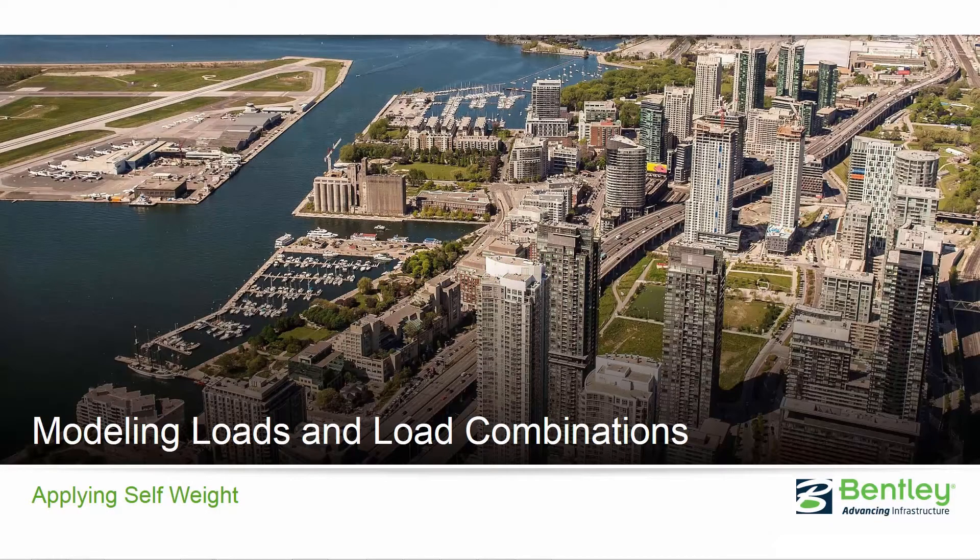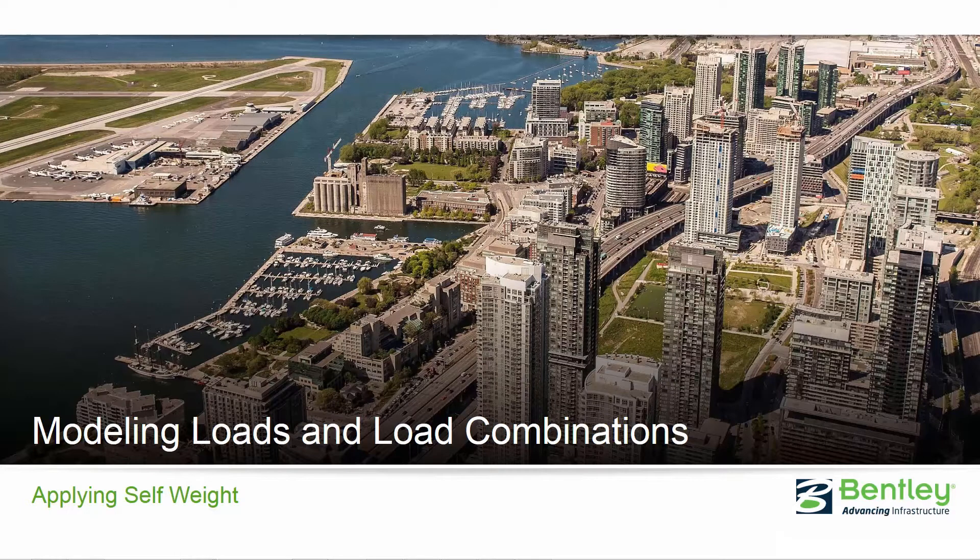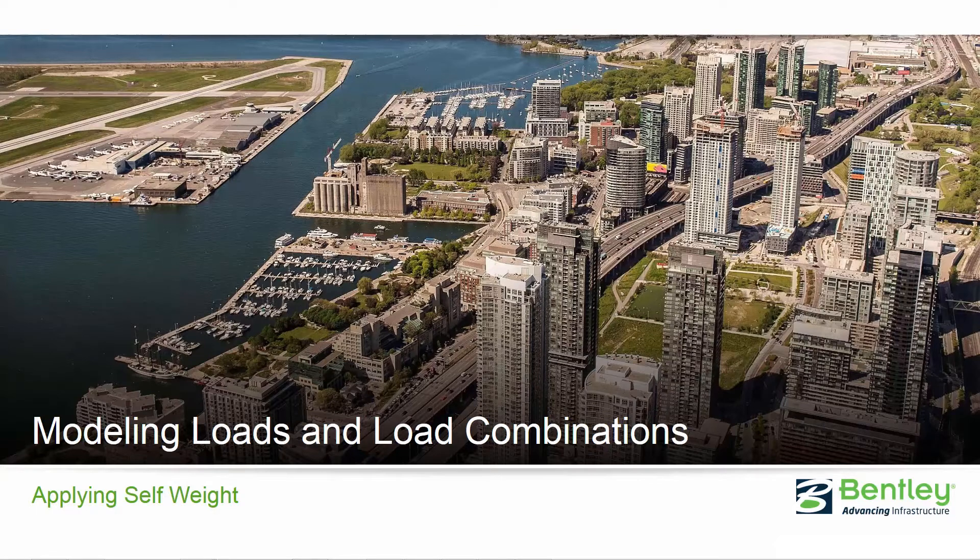Welcome to the Bentley Systems training course where we will show you how to model loads and generate load combinations in STAD Pro Connect Edition. In this short video we are going to be focusing on how to apply the self weight to a model in STAD Pro.